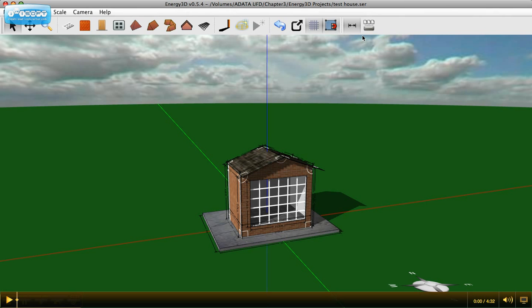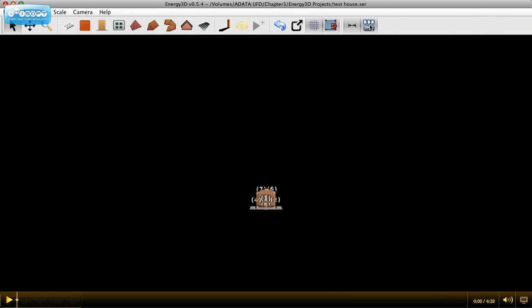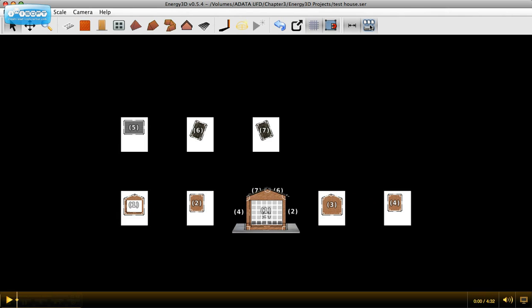Now what we're going to do is, once we've designed a house, we want to see what it will look like when we print it. Click this icon on the far right. And basically the Energy 3D software deconstructs the house into a series of pieces for me to cut and assemble.